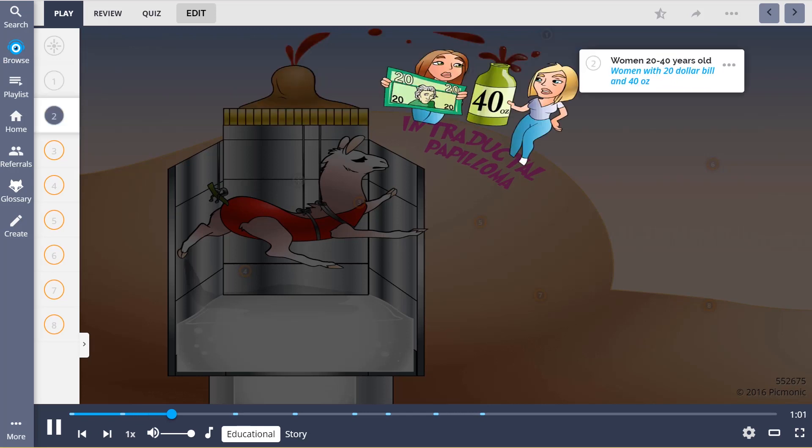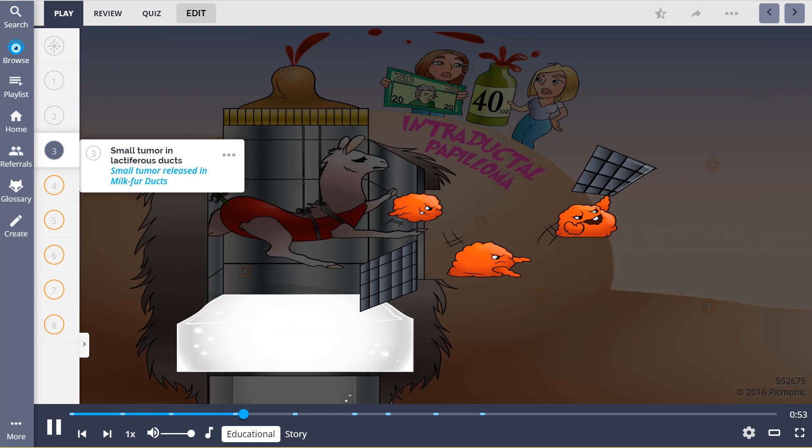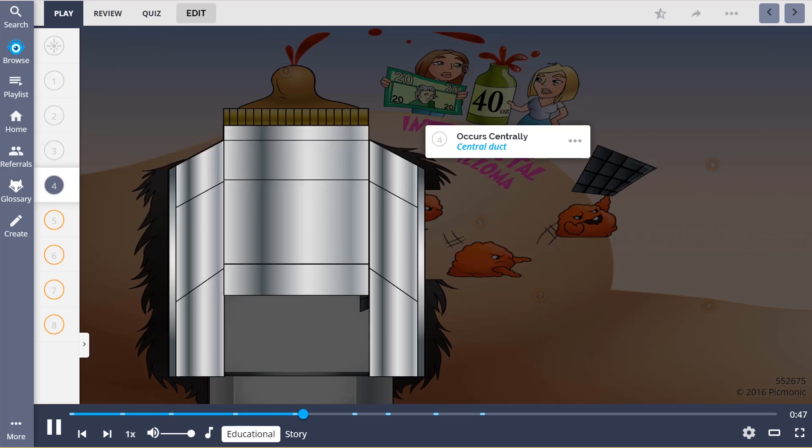It occurs in women aged 20 to 40 years old. This is a small tumor of the lactiferous ducts and has two variants.